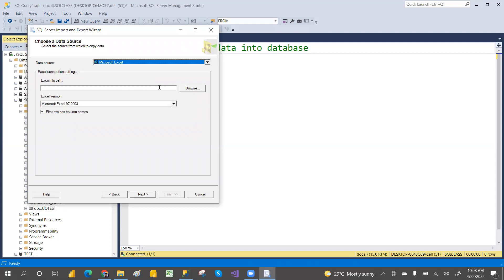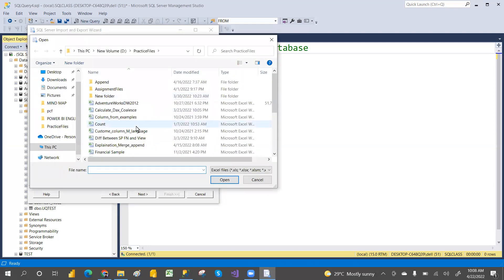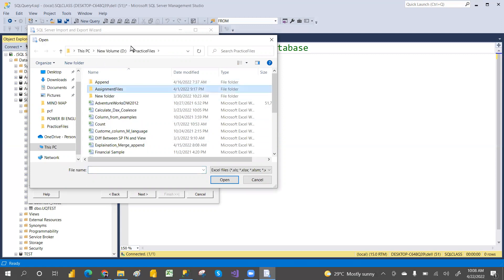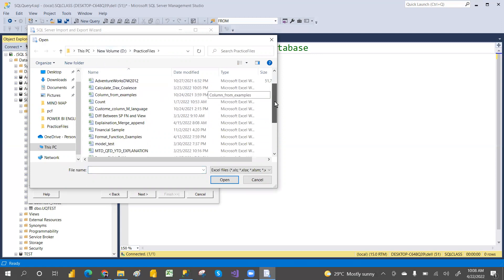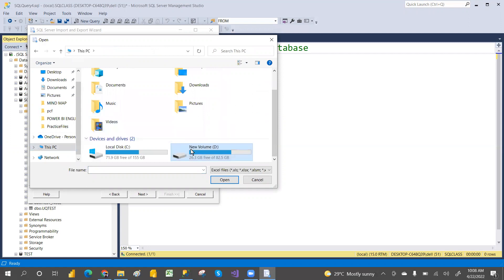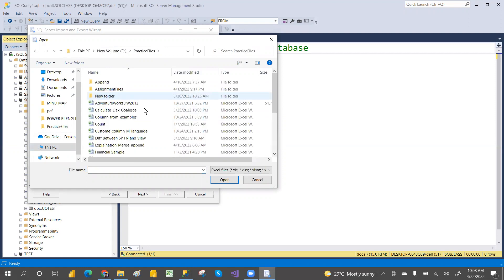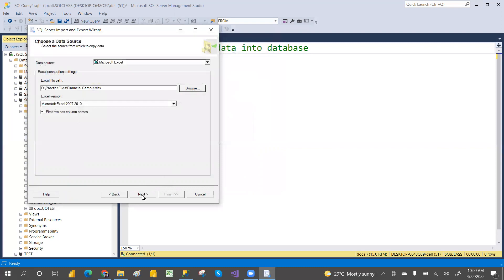You have to give the file path. This is specific to your machine's local path — wherever you have kept the file. For me, on this PC I have a D drive, and in the D drive under practice files I have a financial sample Excel file. I'm selecting that, clicking Open, then clicking Next.